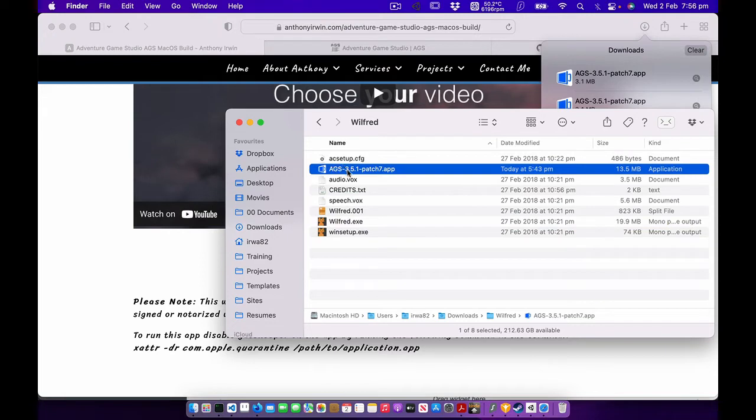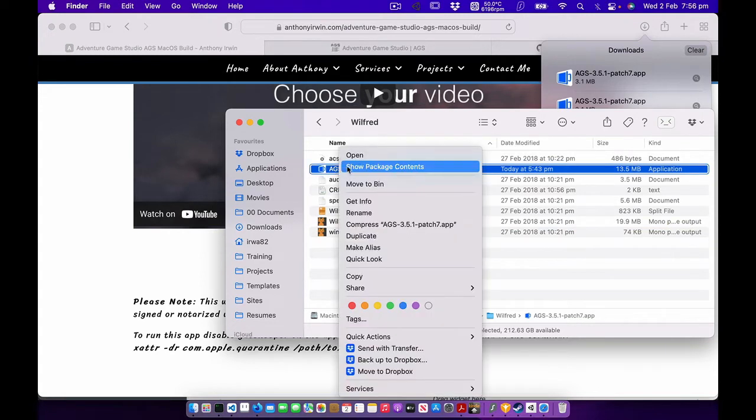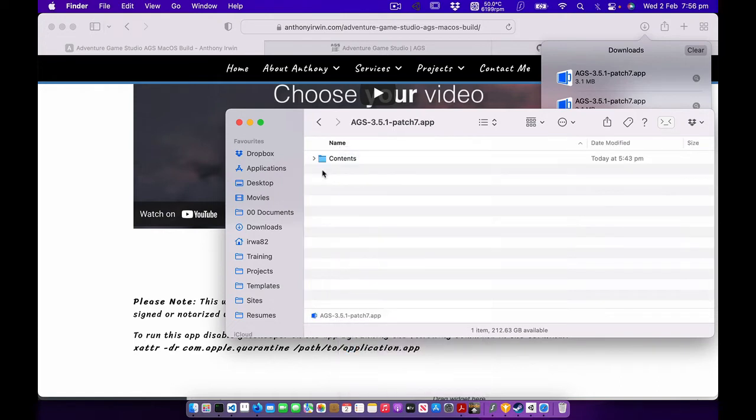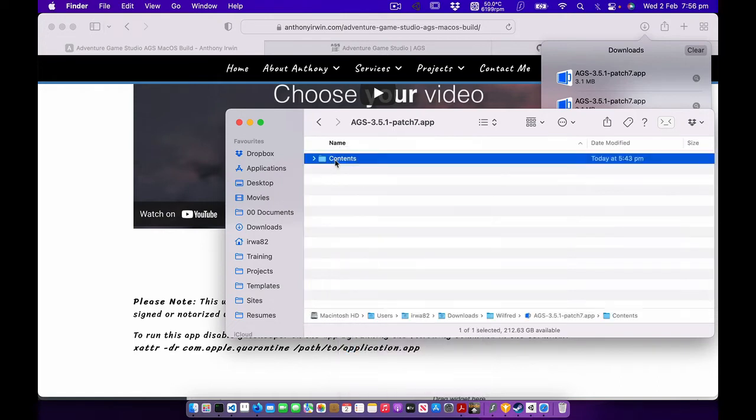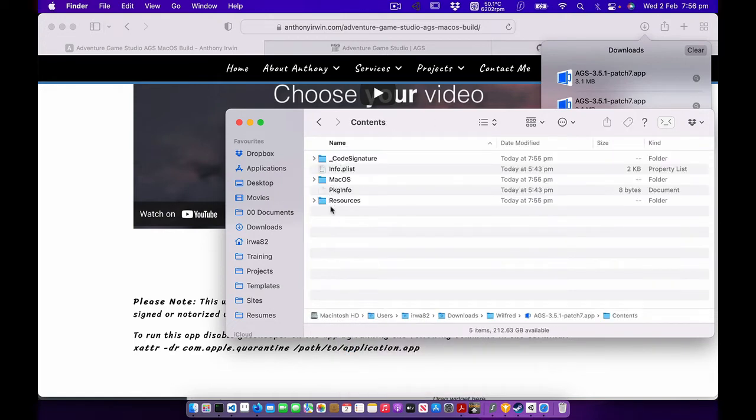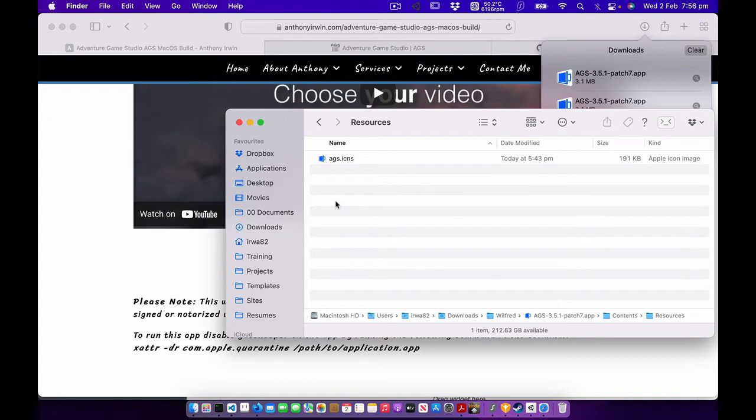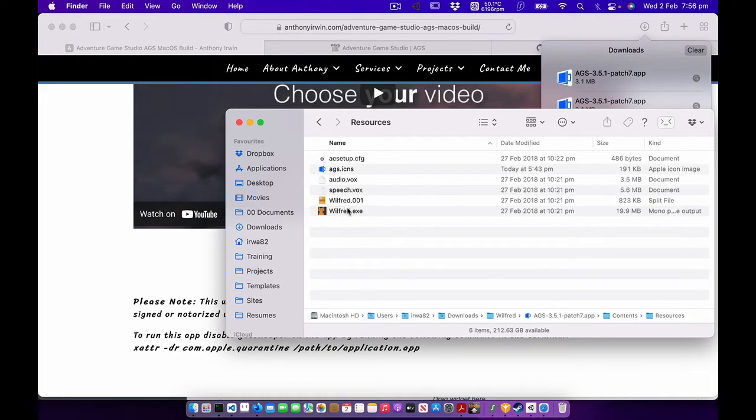I'm going to click on the AGS app, right click, go Show Package Contents, then go into the Contents folder, then go into the Resources folder and just paste all those files in.